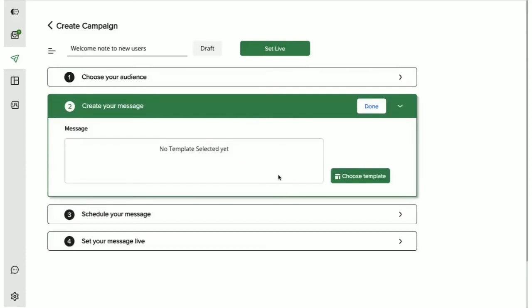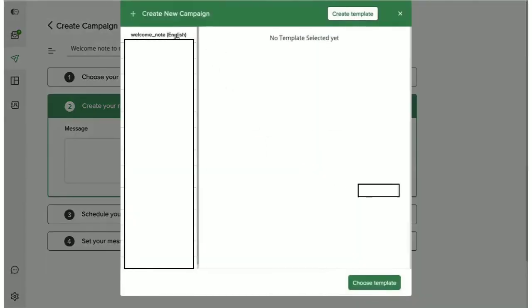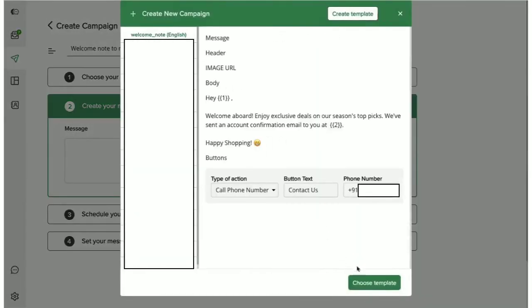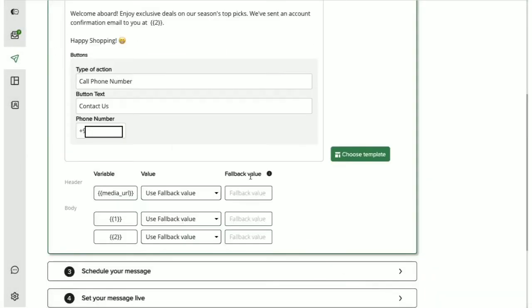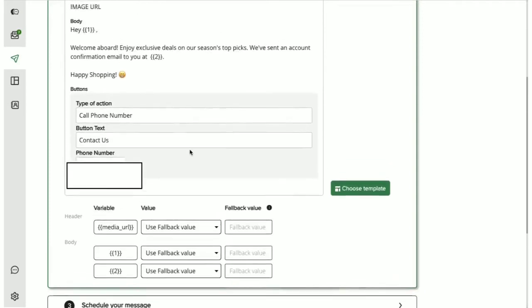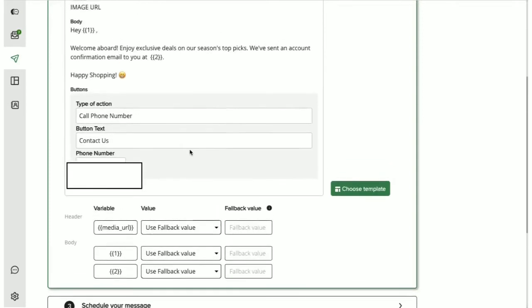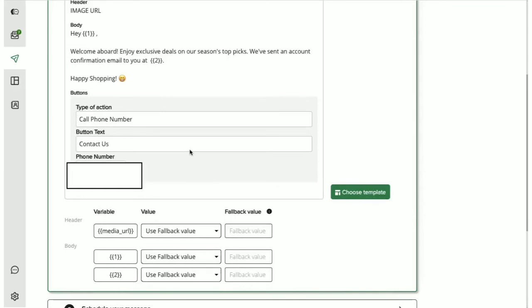The next step is to pick the content that we want to send. Since WhatsApp allows you to send only pre-approved templates, here you have the option to pick from one of your previously approved templates. Watch our video on WhatsApp templates to know all about how you can create and send templates with interactive buttons to your users.